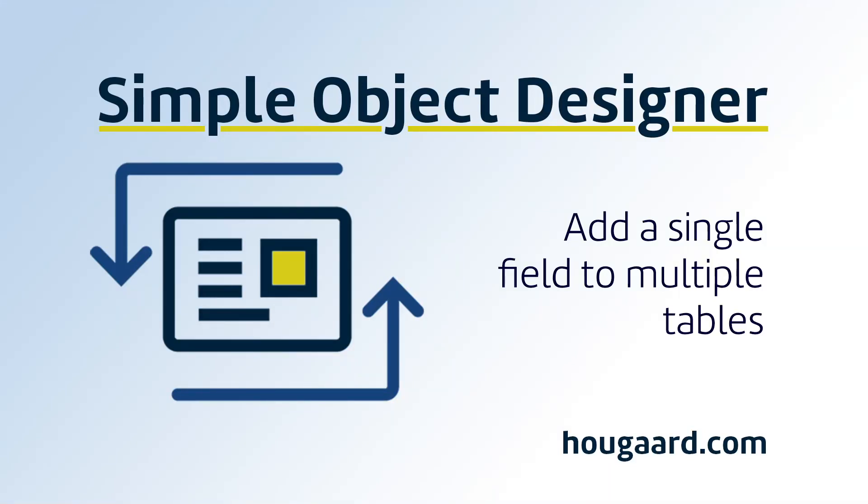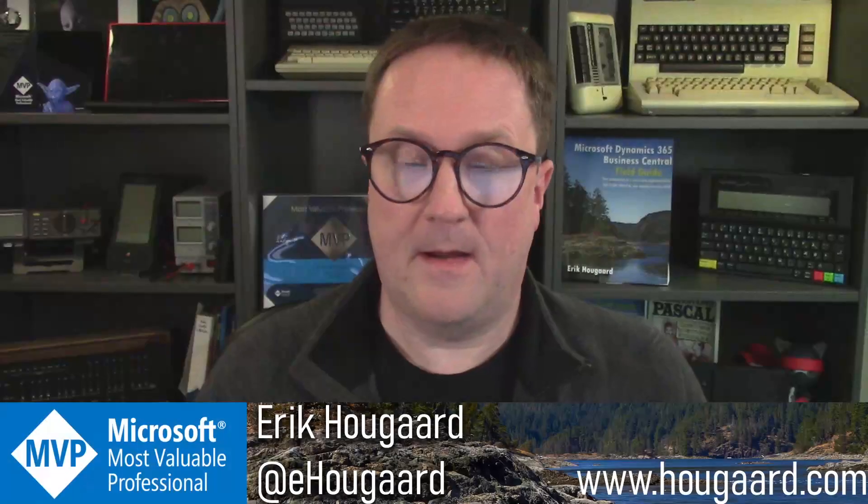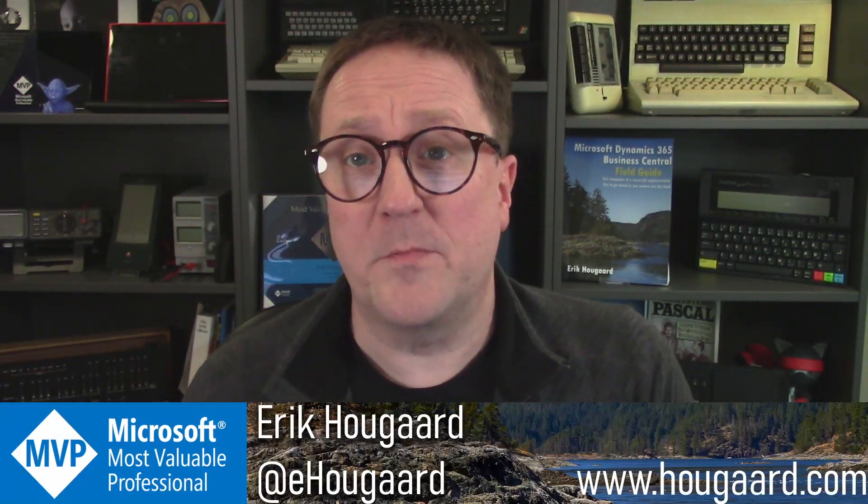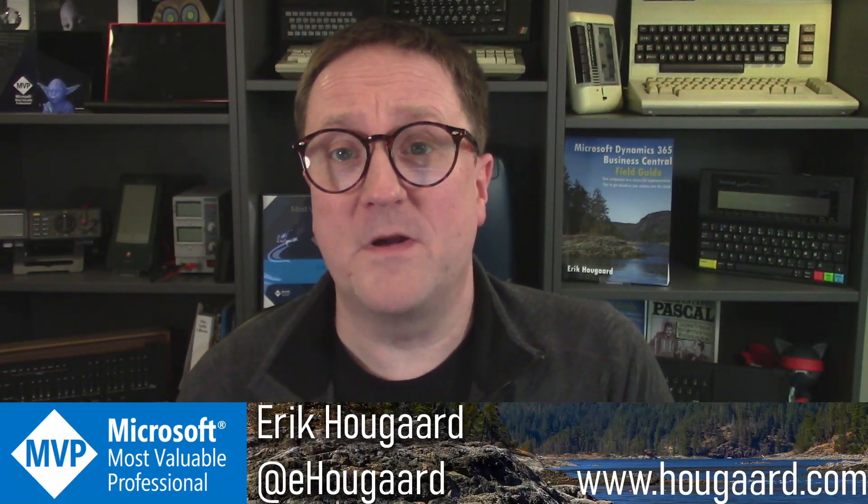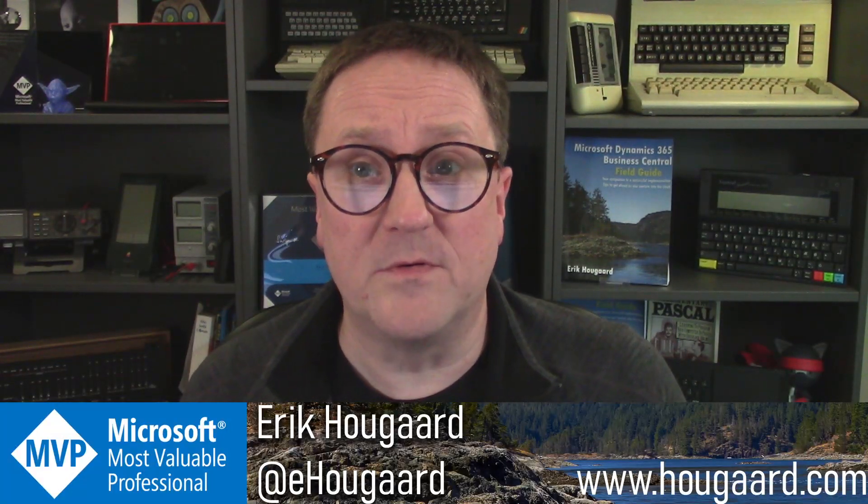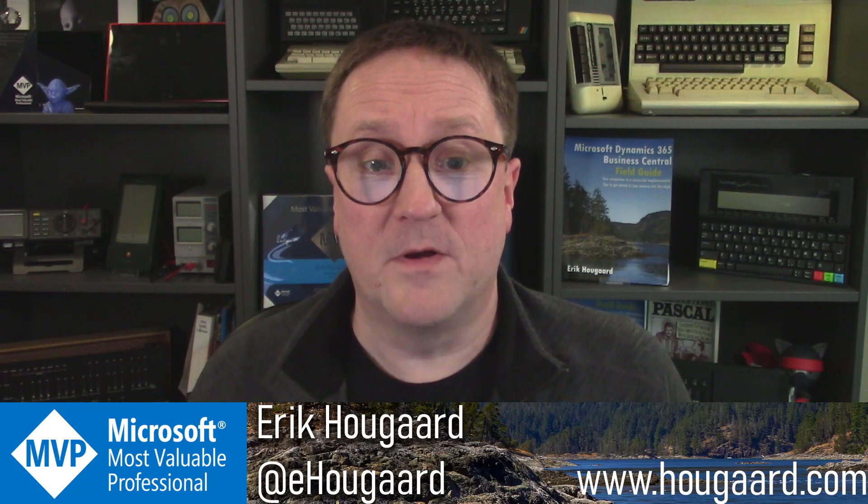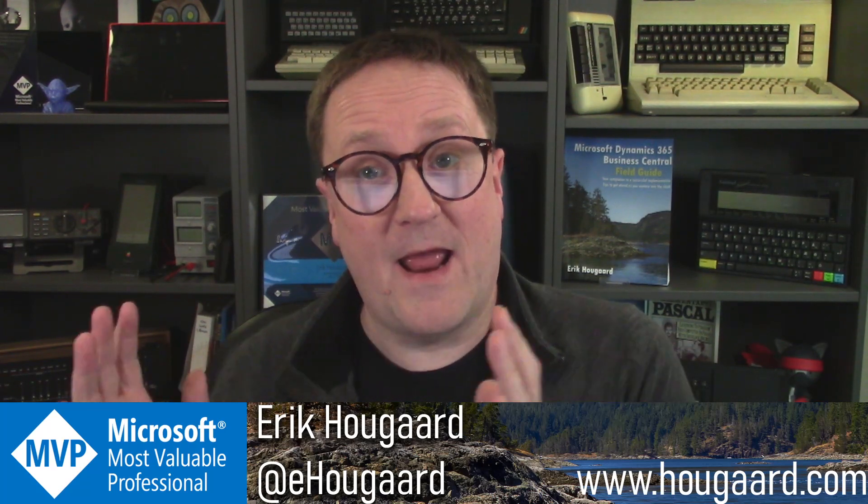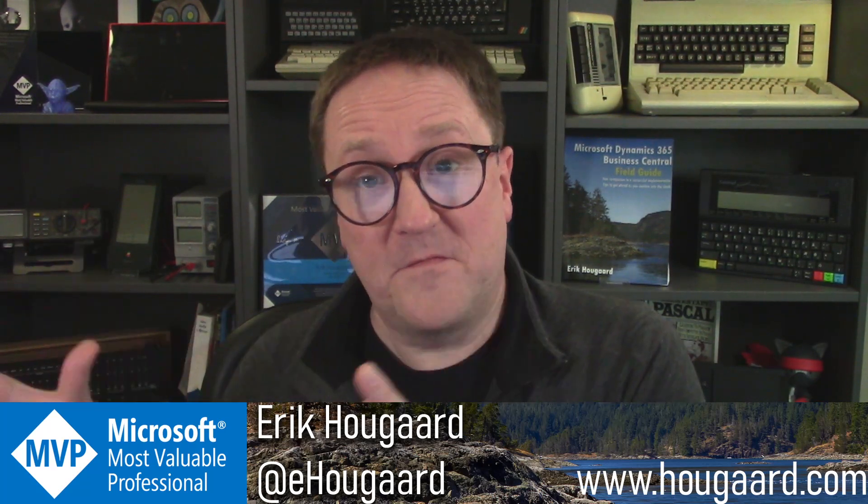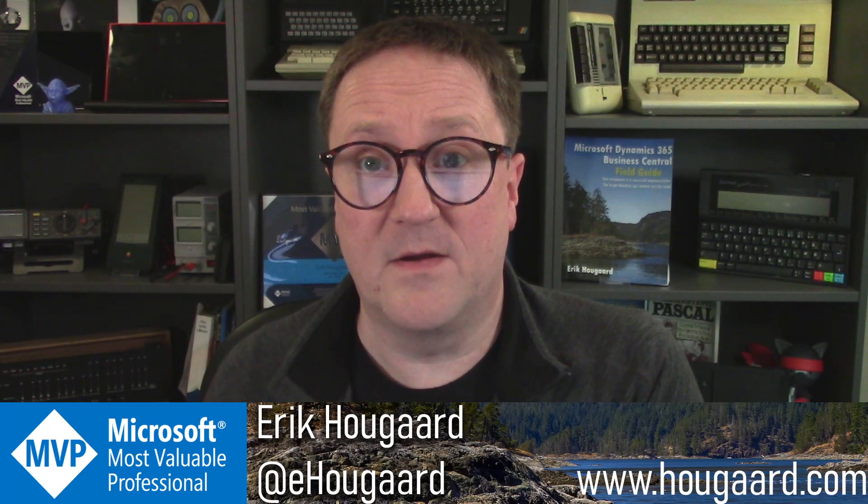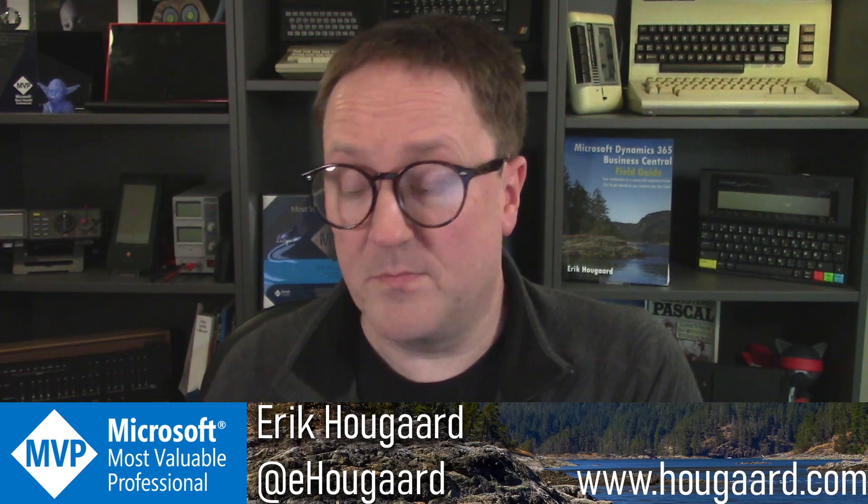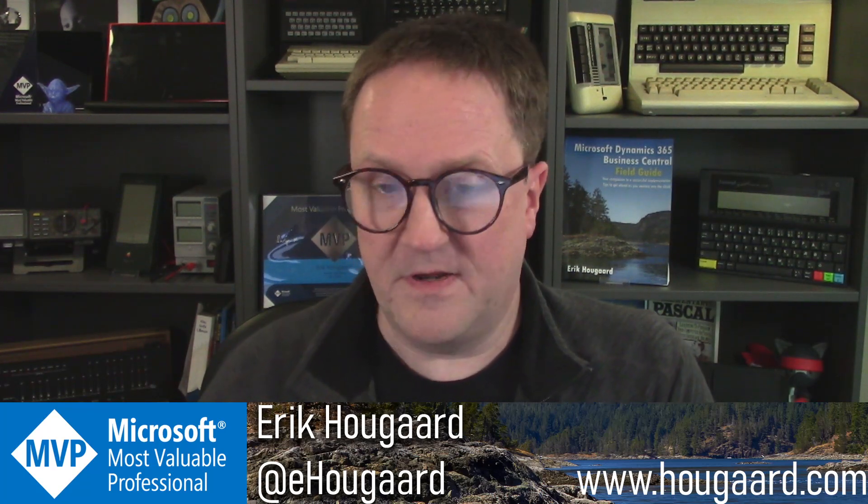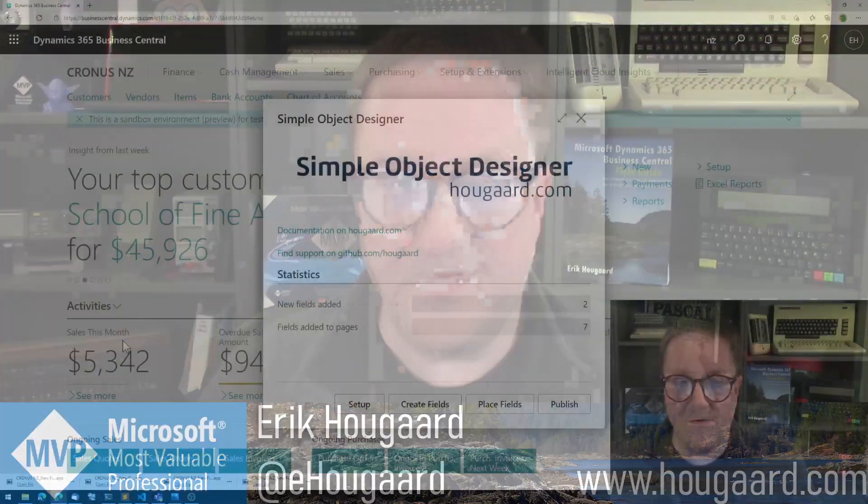Welcome to add a single field to multiple tables. Hi, I'm Eric. In this video, I'm going to show you how we can add a field to multiple tables with the Simple Object Designer and have that field being connected between the tables. So let's get into it.